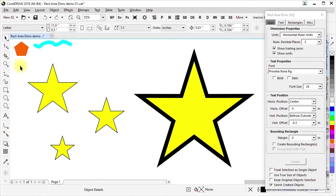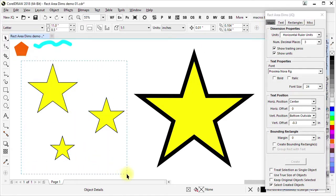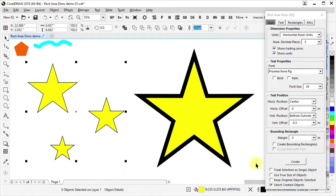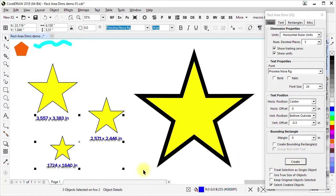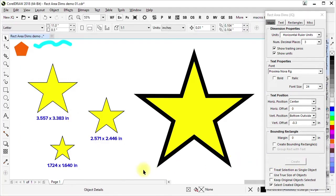So as an example, if I select these three stars and click Create, it has created text labels showing the width and height of each of those stars.